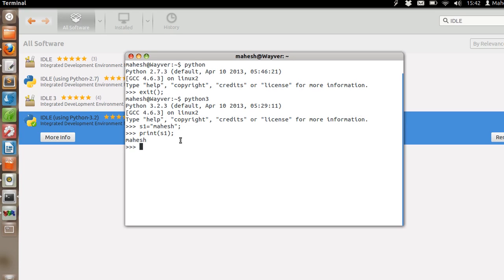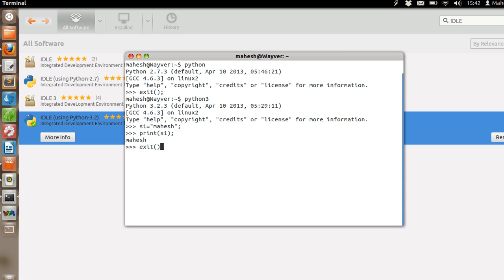So let's get back to our system default Python. In order to exit this current version we can use exit method or Ctrl D. You can use any of it depending on your choice.